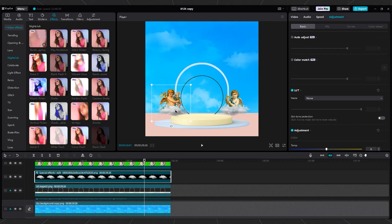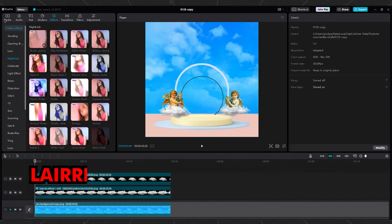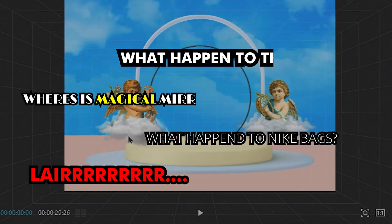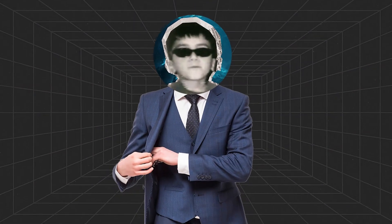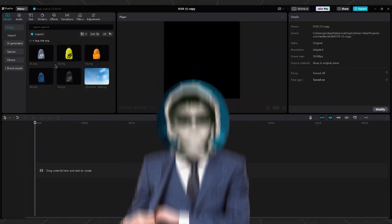Move them slightly to the right and left. What happened to third Angel? What about Nike bags? Where is Magical Mirror? Yeah! Okay, okay, I will explain it.